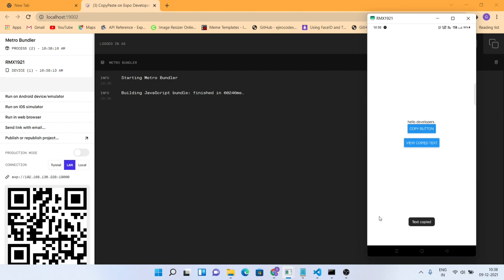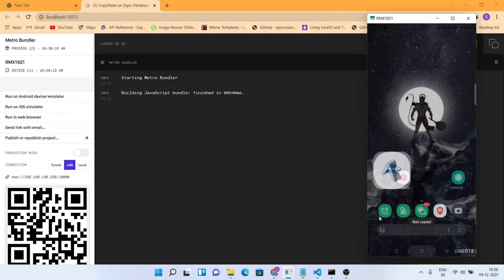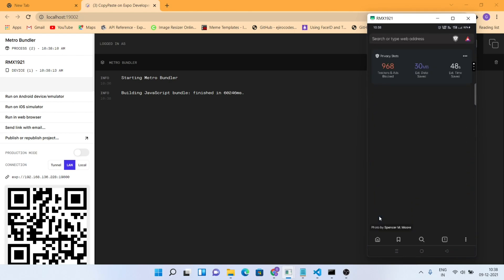You can see that I can copy the text and paste it into the application. You can paste it somewhere else too, or you can copy the text from somewhere else and paste it in the React Native application as well.